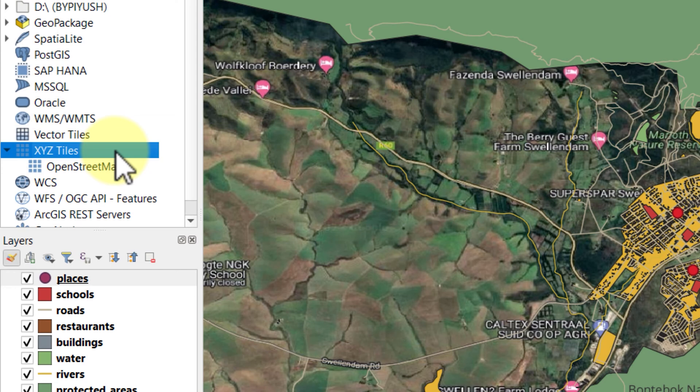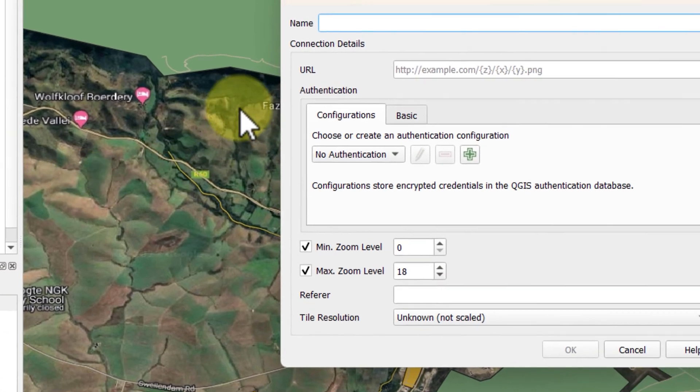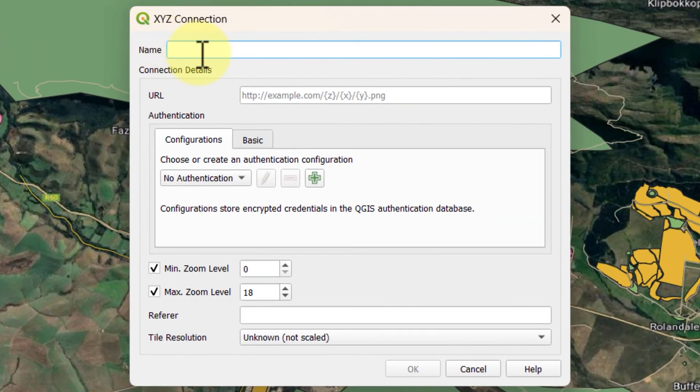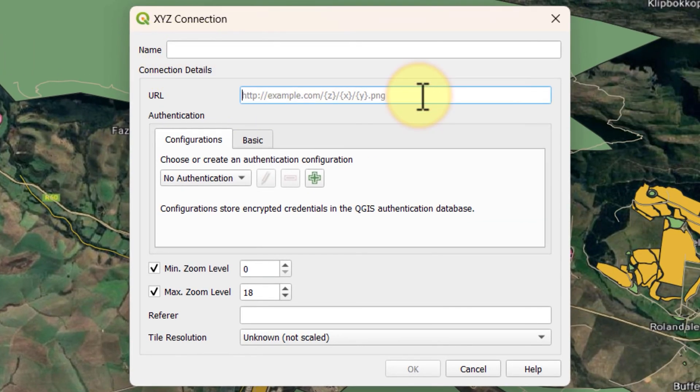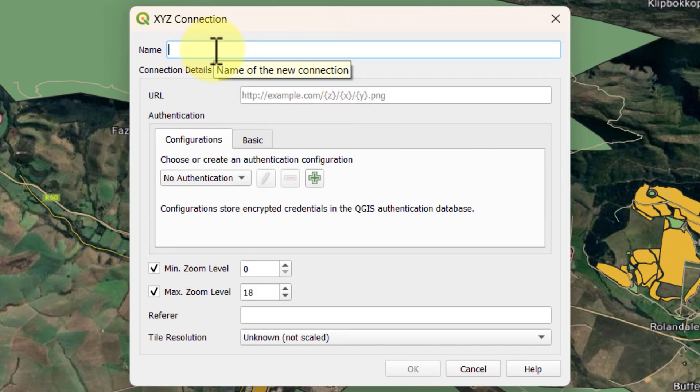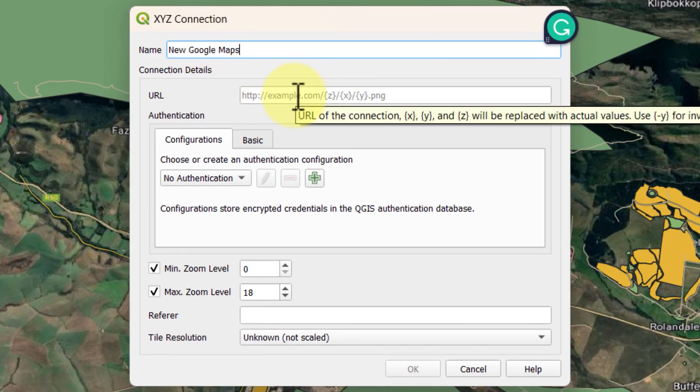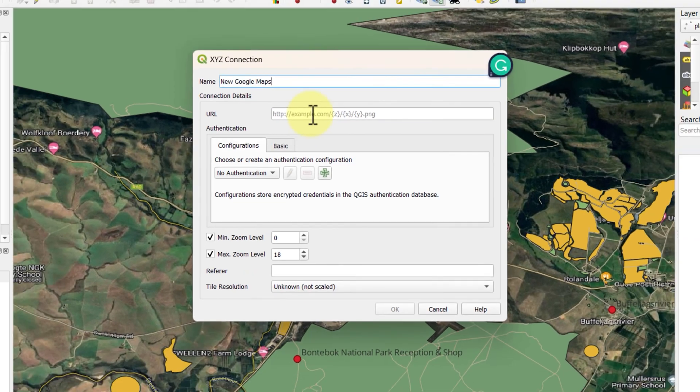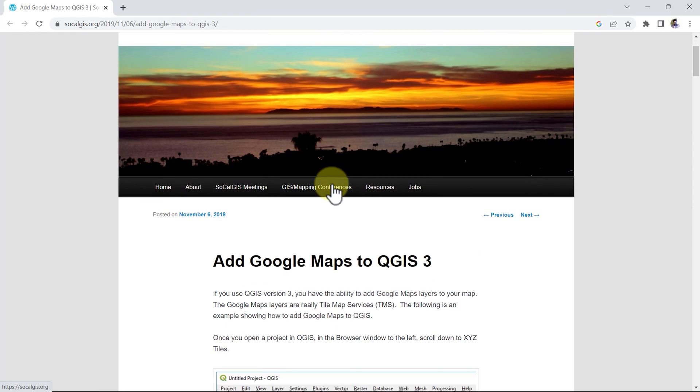For that, right click and go for a new connection. You will see an XYZ connection dialog box which asks for a name and URL address. The name I will write new Google Maps because I have already imported Google Maps through quick map services. For the URL, you have to go to the website socialgis.org. I have shared the link in the description as well.